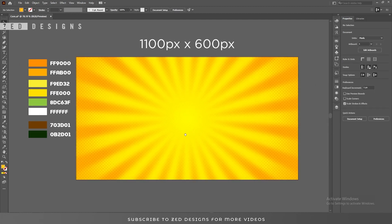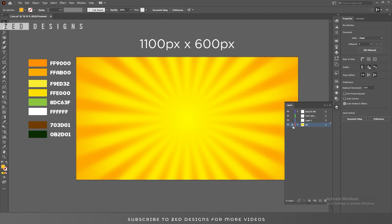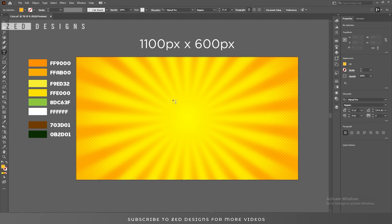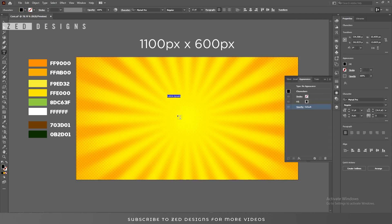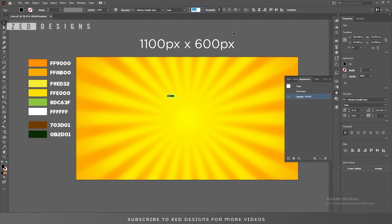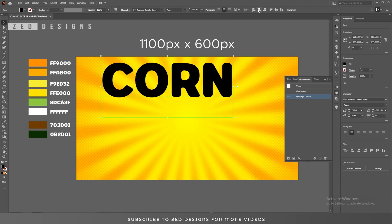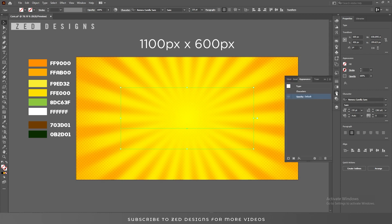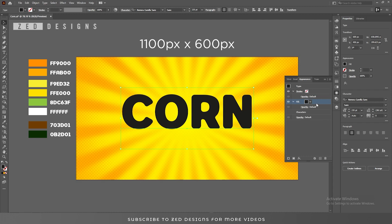Here is our background. Now let's lock the background layer and start creating our text effect. Select the Text tool — the font I'm using is Remora Camellia Sans, and the font size is 235 point. Let's center this to the artboard. After that, click on None to remove the fill color, then go to the Appearance panel and click on the Add New Fill icon.